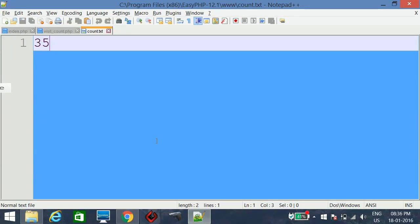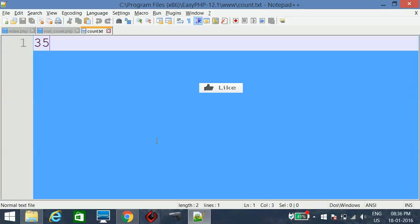If you like this video please hit the like button below the video and please subscribe for more videos. Thank you for watching.